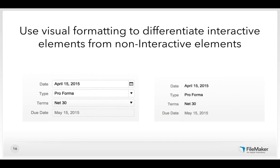So you want to design your interface so that it explains itself, so that people can recognize the patterns they're familiar with. To do that, one of the first things you're going to do is use visual formatting to differentiate interactive elements from non-interactive elements. In any solution, some elements are clickable, interactive, or editable — fields, portals, buttons — while others like labels and text strings are not. You want your user to be able to tell immediately upon looking what's interactive and what's not.